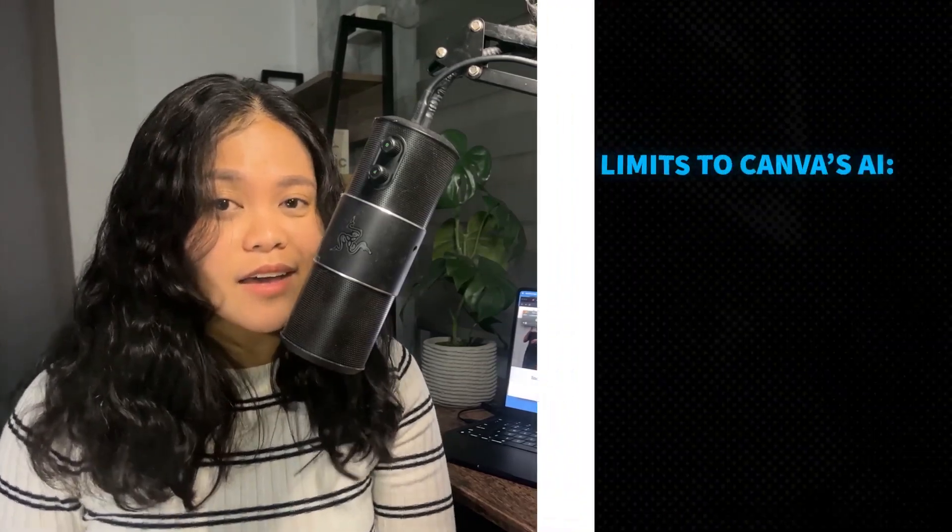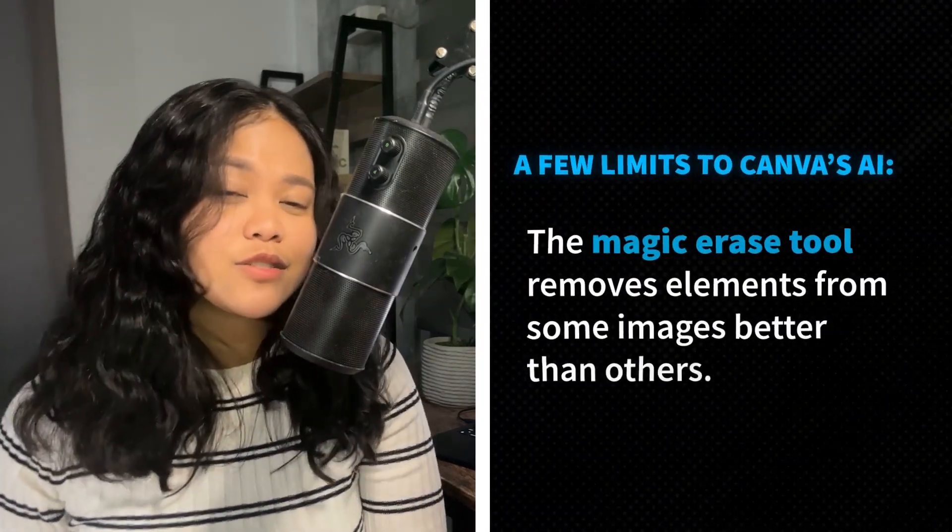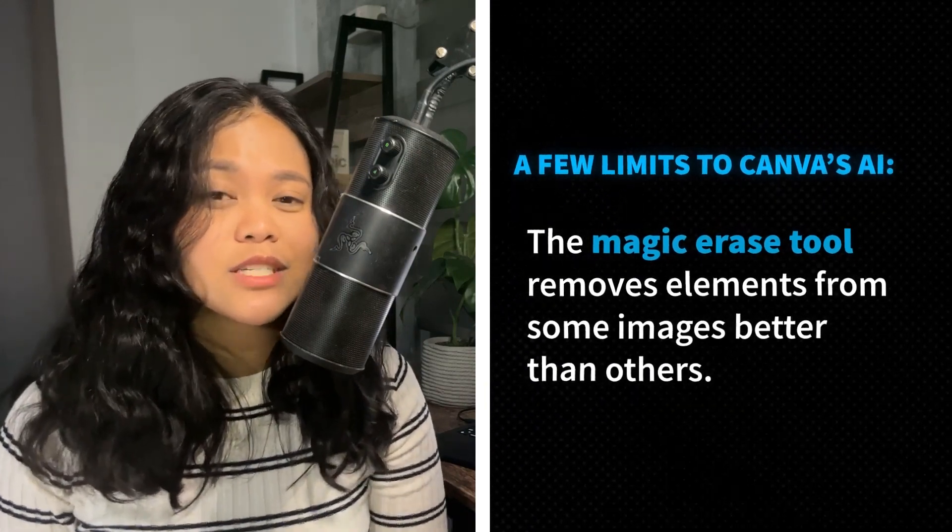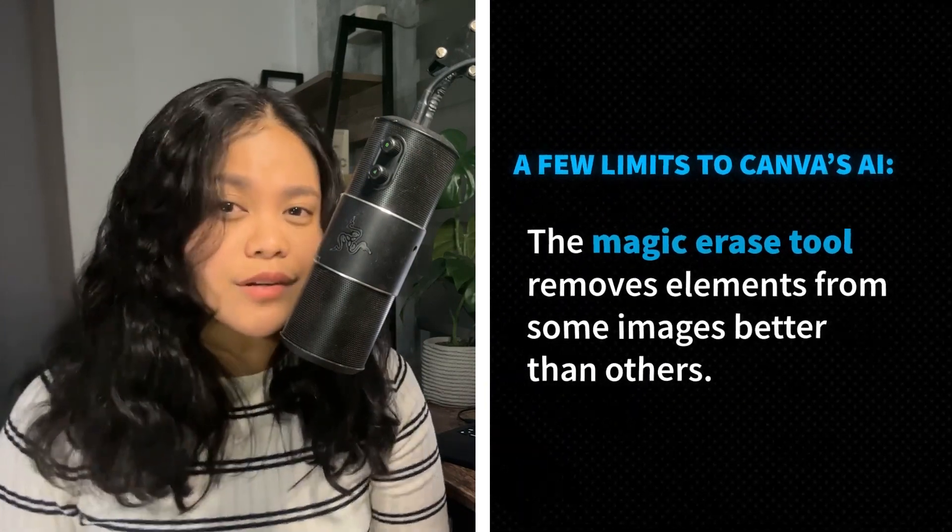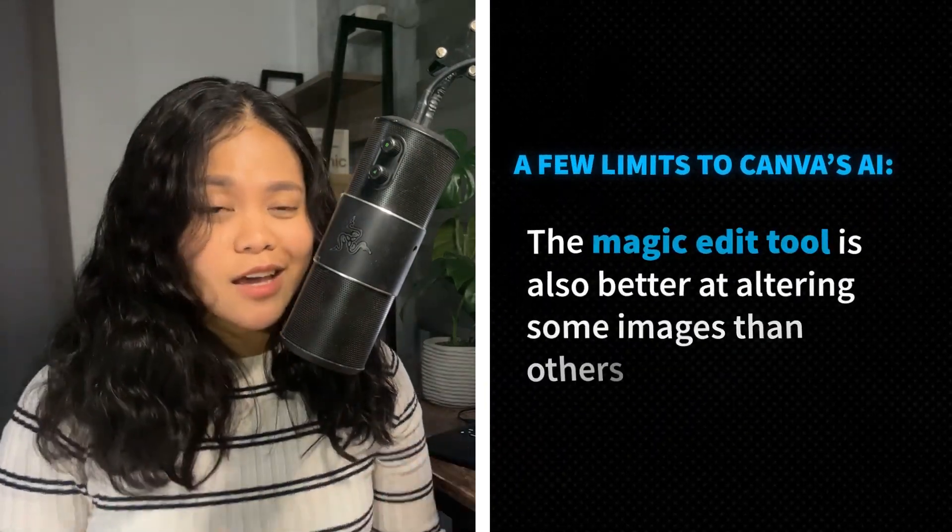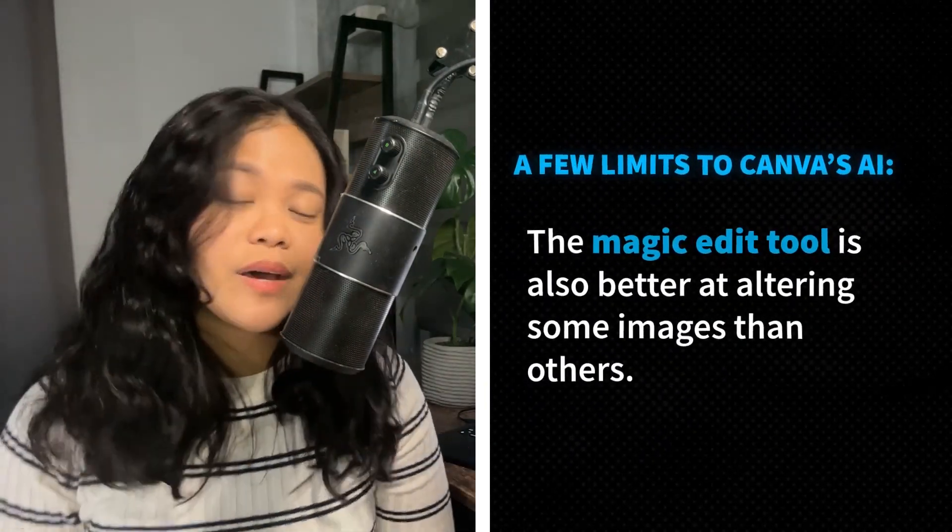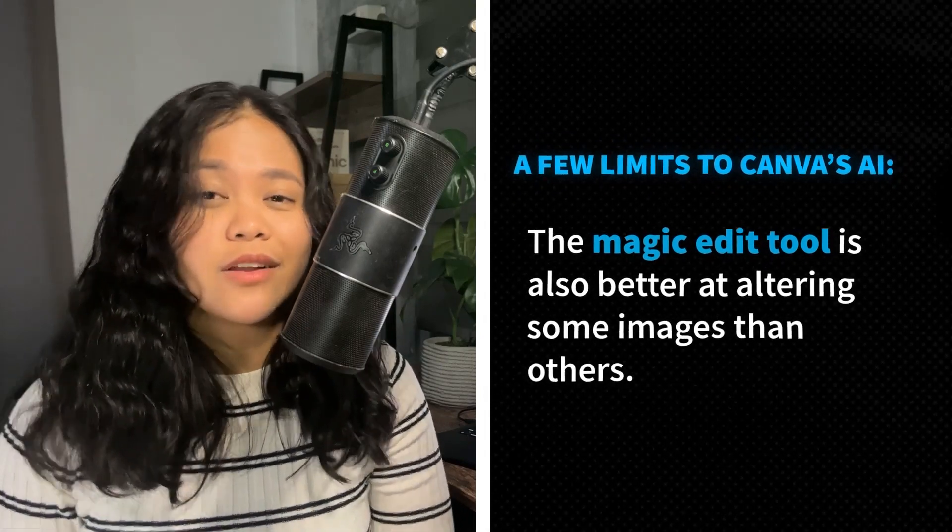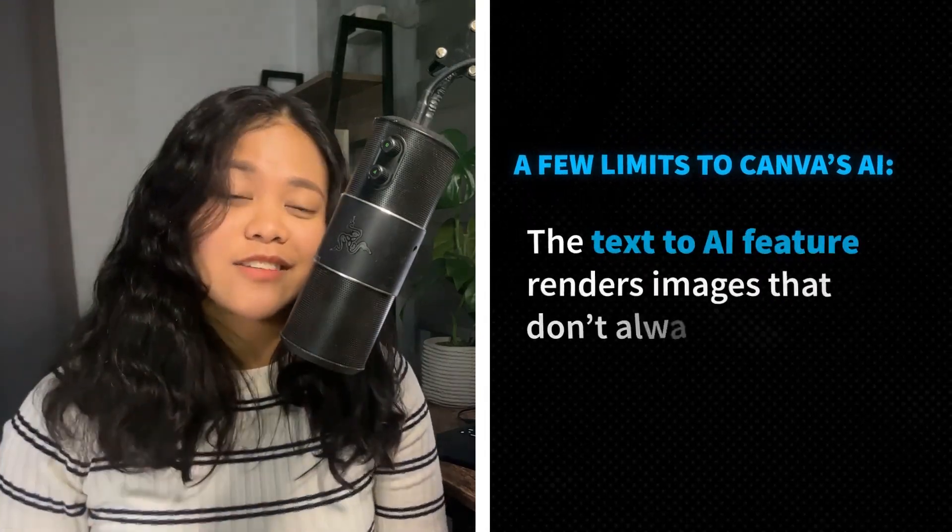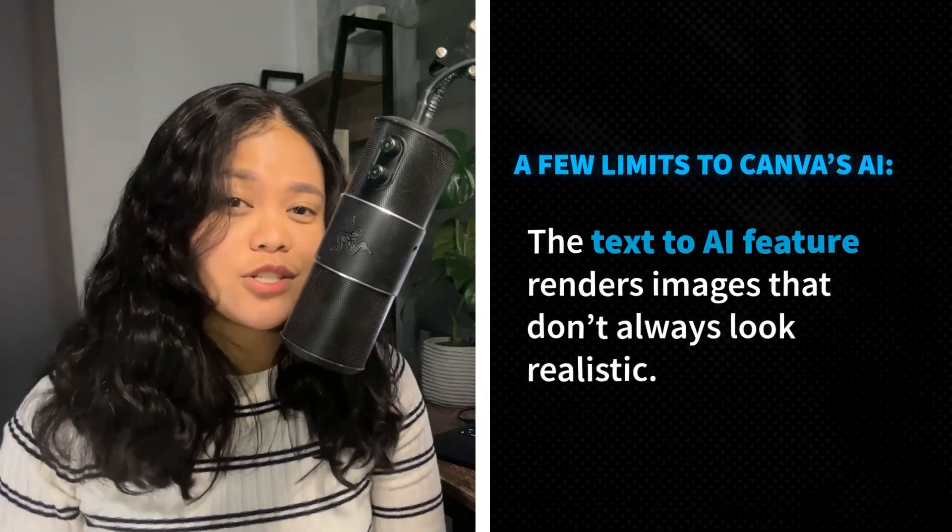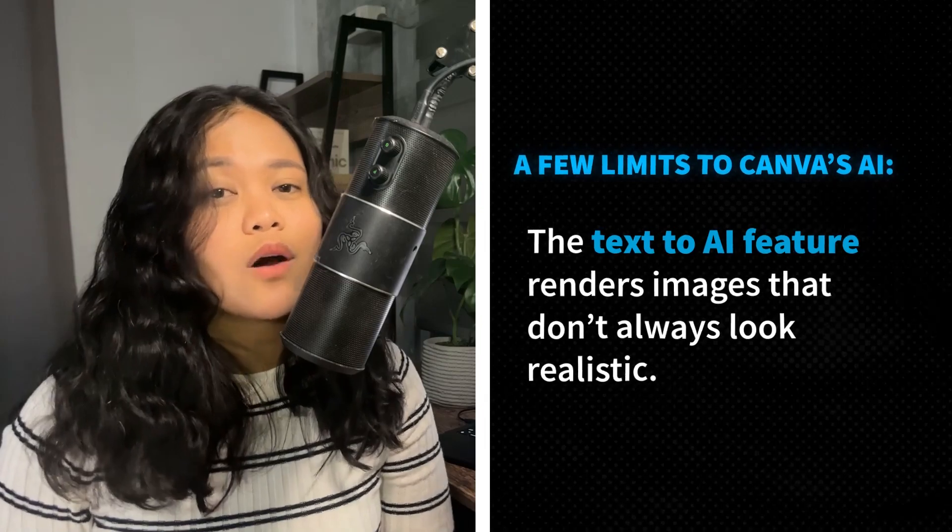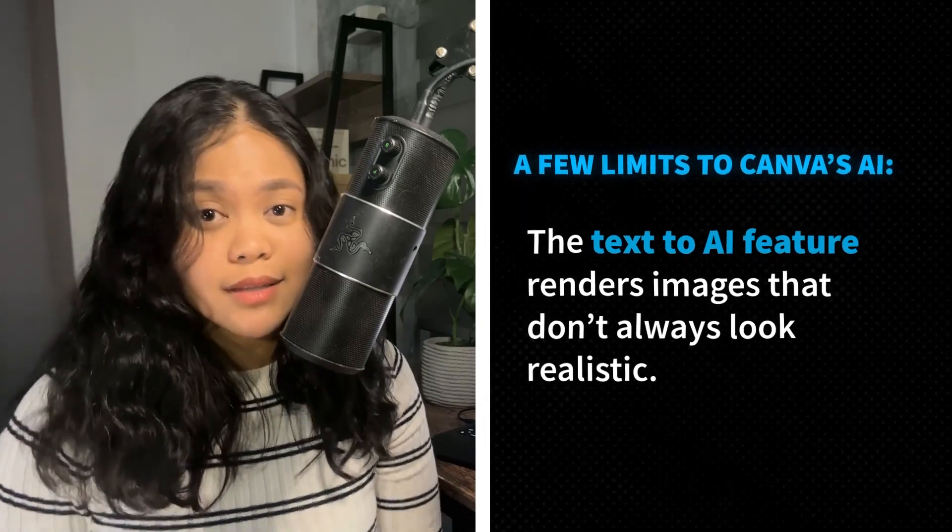Now of course, at the moment, there are a few things to keep in mind with Canva's AI. The Magic Erase tool removes elements from some images better than others. The Magic Edit tool is also better at altering some images than others and the Text to AI feature renders images that don't always look realistic.